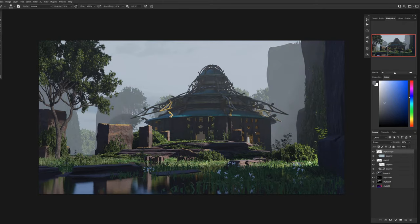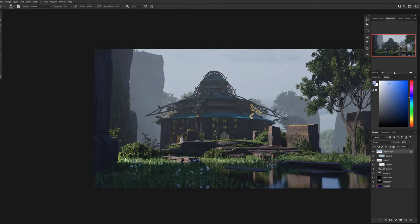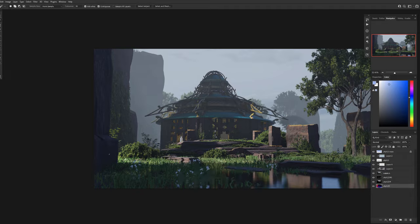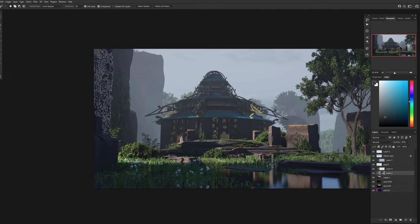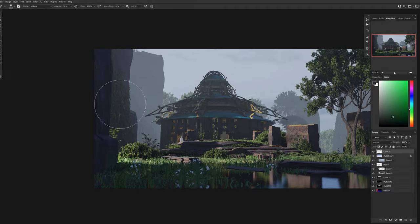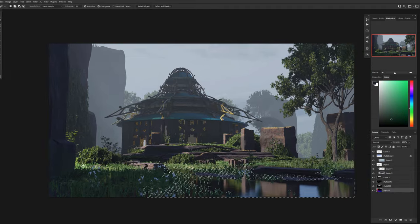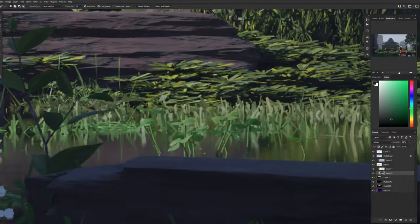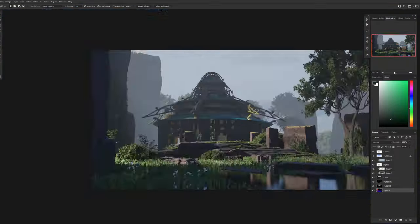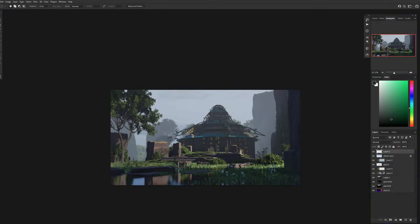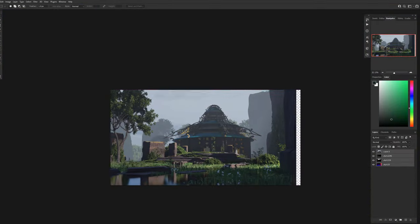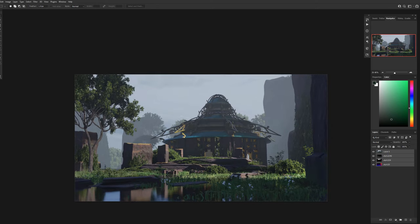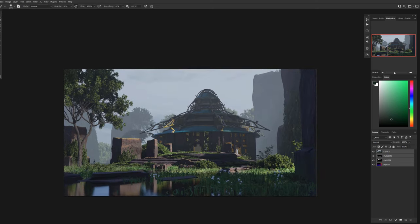I then grabbed my shadow layer and set that to lighten, duplicated it, and was able to brush in some lightening of the midground slash background elements to help with the bleed off into that mist.